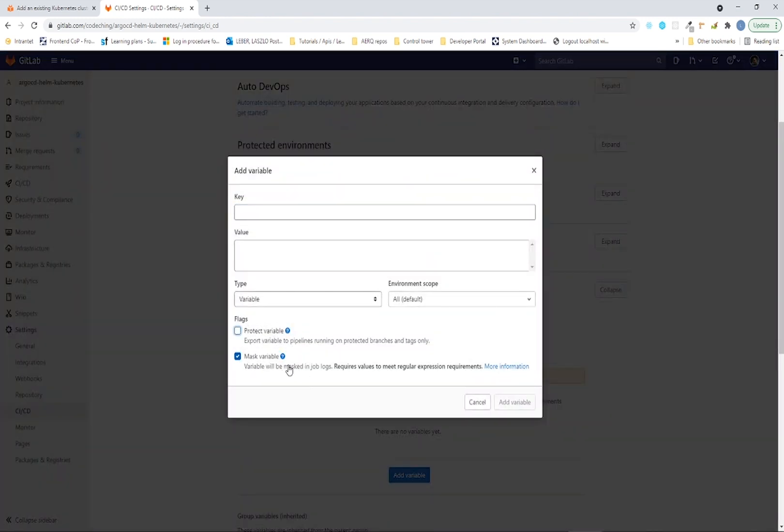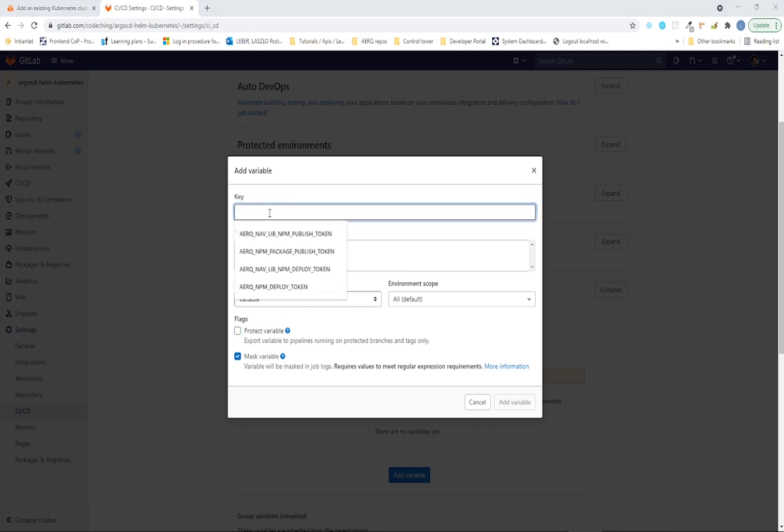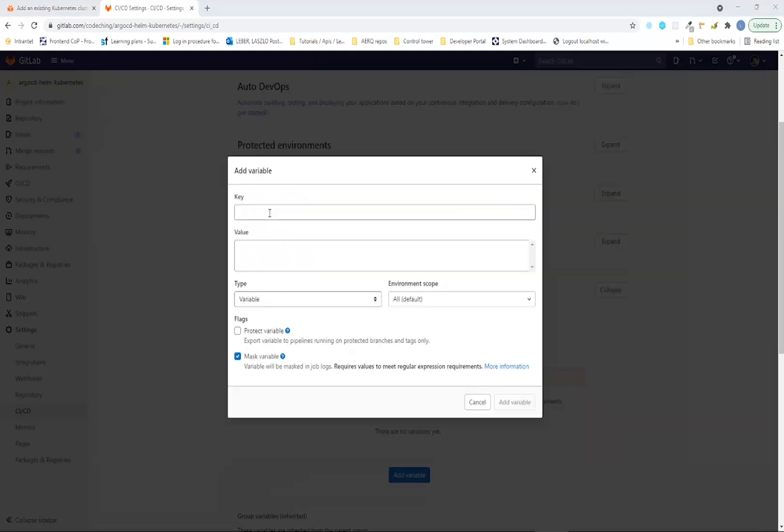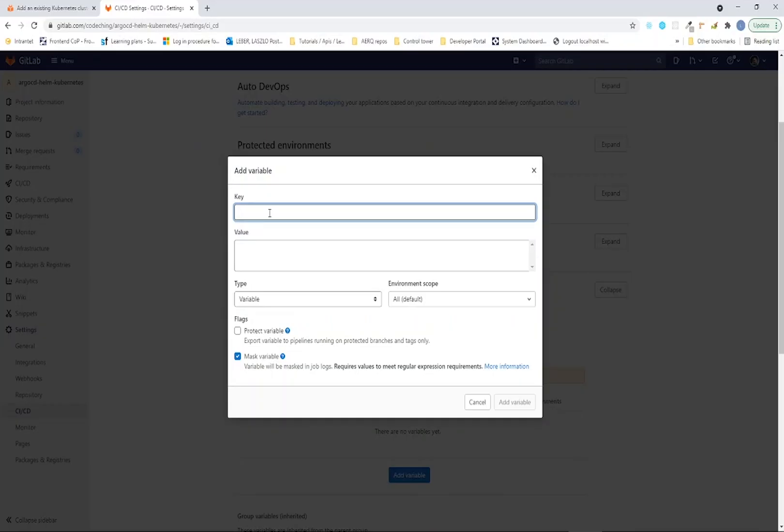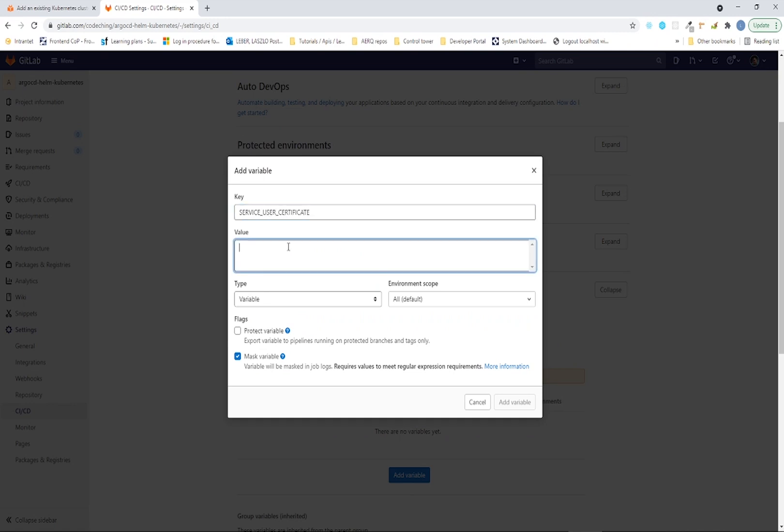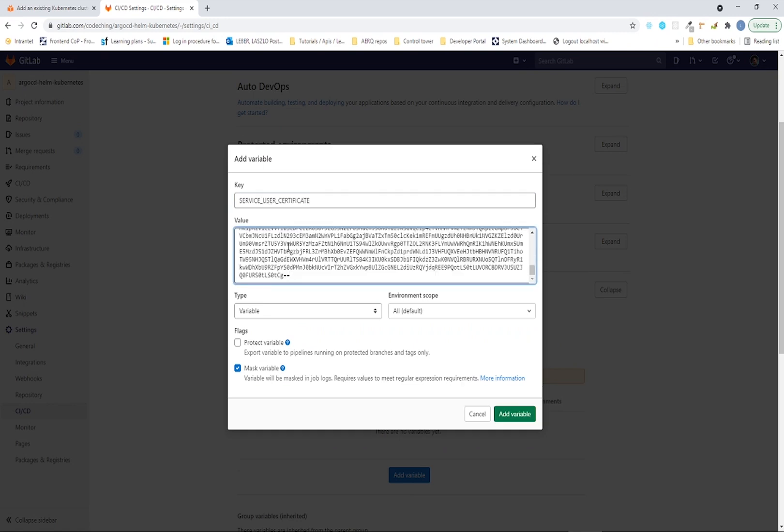First we are going to add our service account certificate variable. The name of the variable is service user certificate and please copy the certificate value from your command line to here.